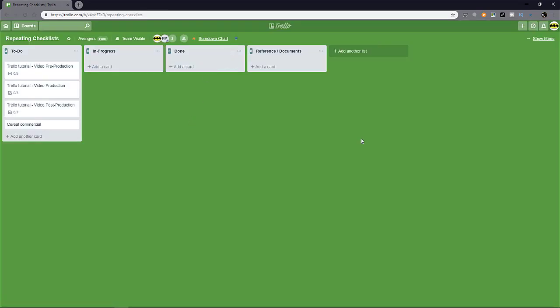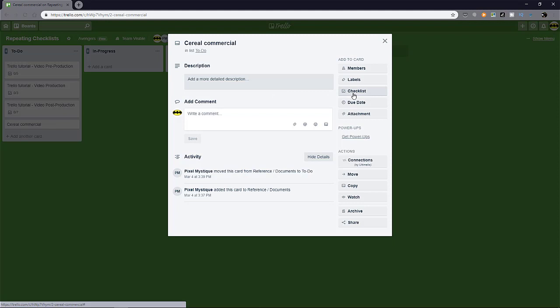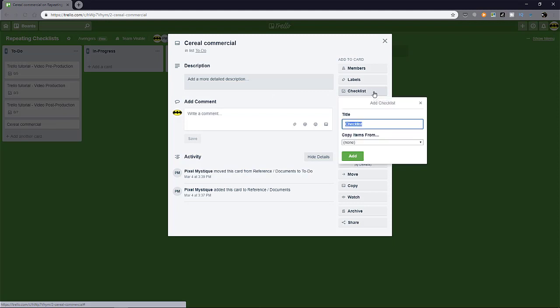Now, you can just edit a new card that you want to inherit the previous checklist. Let's say serial commercial. You create this card and you open it up, head over to checklist. And instead of creating a new checklist and just click add, we are going to copy items from another checklist from another card.